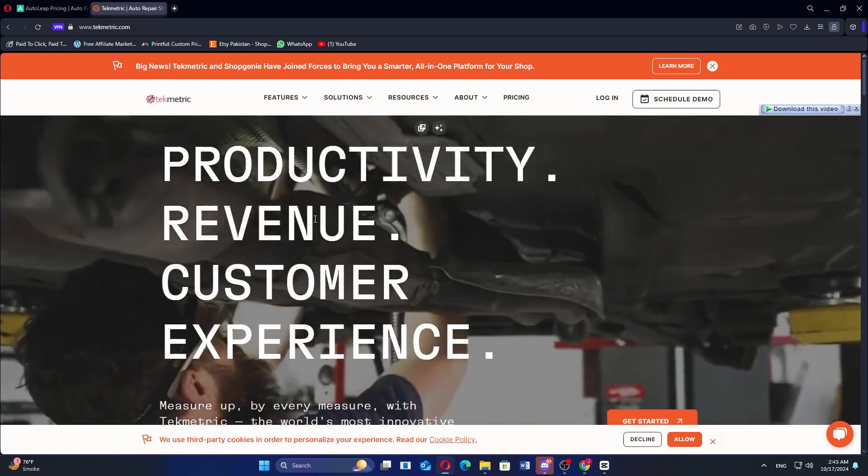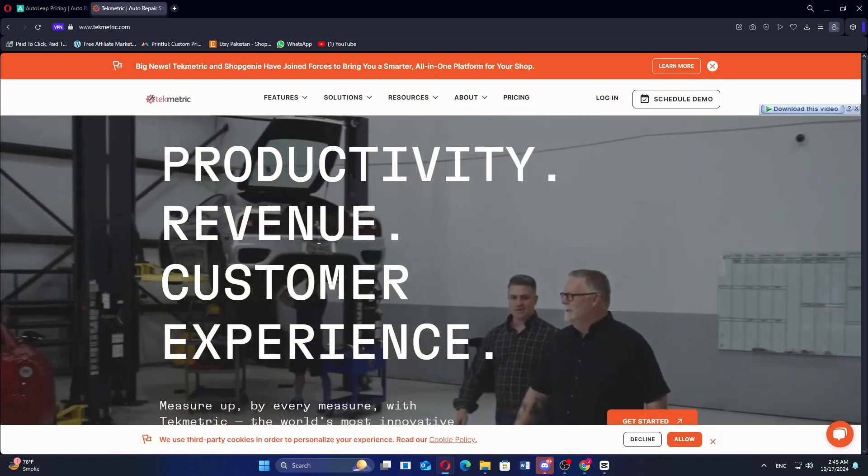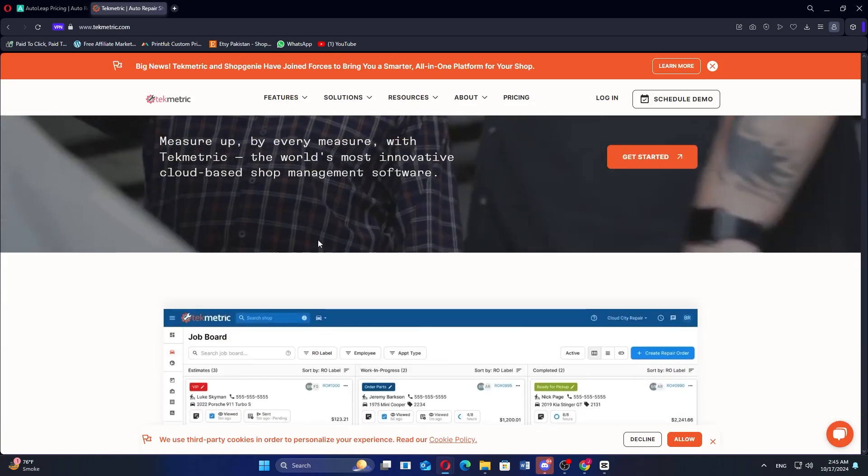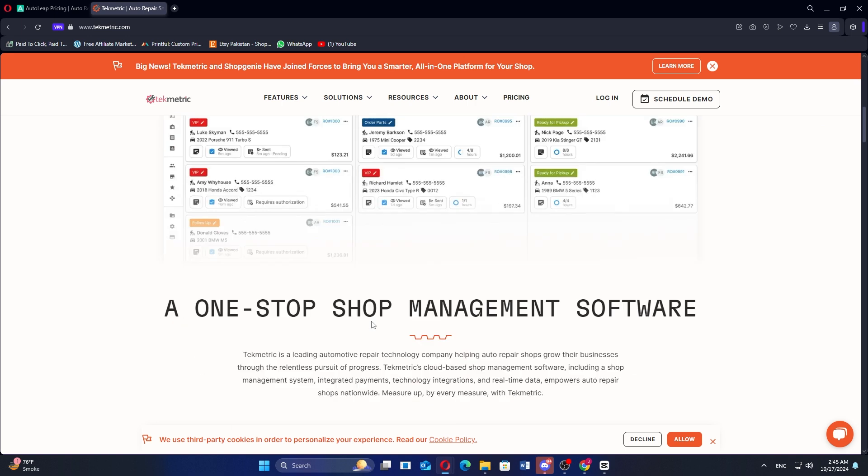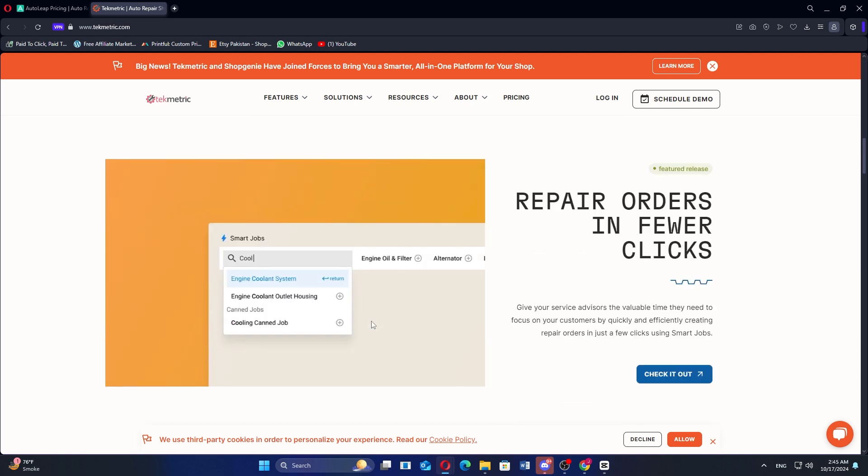TechMetric is a highly-rated auto shop management software known for its user-friendly interface, robust features, and cloud-based accessibility. Users appreciate TechMetric's ability to streamline operations with features such as invoicing, estimates, parts ordering, and workflow management.